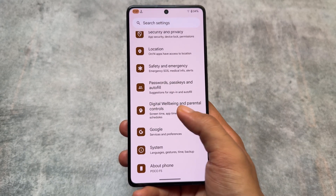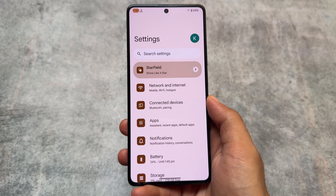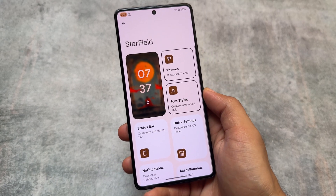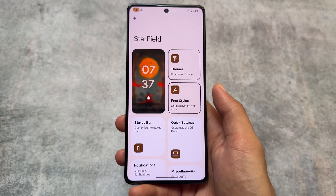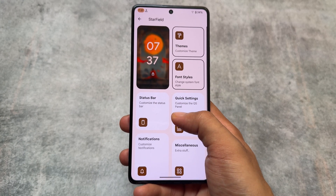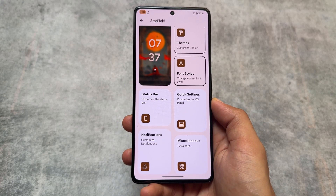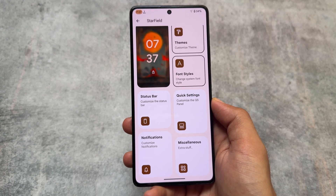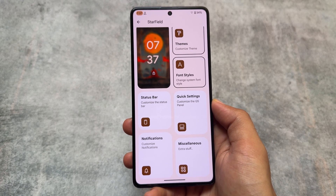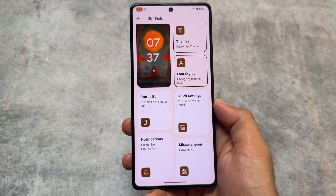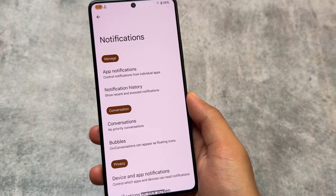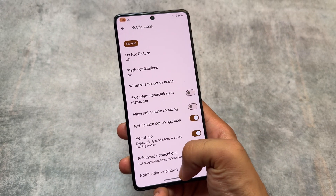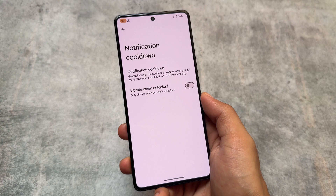This is Pixel Star OS — from the name you can tell it's not a customization-focused ROM. It still brings a few customizations here and there, but the main focus is delivering all the pixel goodies, which matters a lot. Beyond that, you get some theming options and font customizations similar to what's available in most custom ROMs.